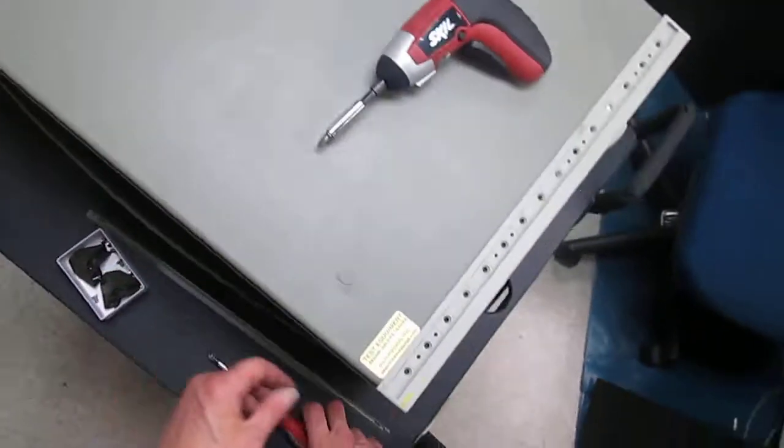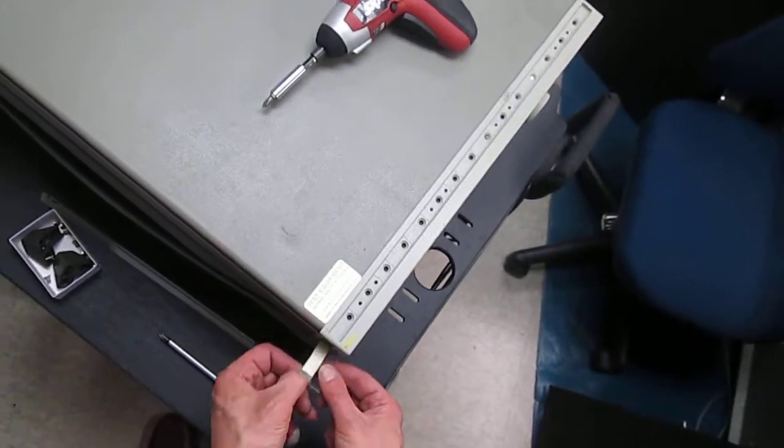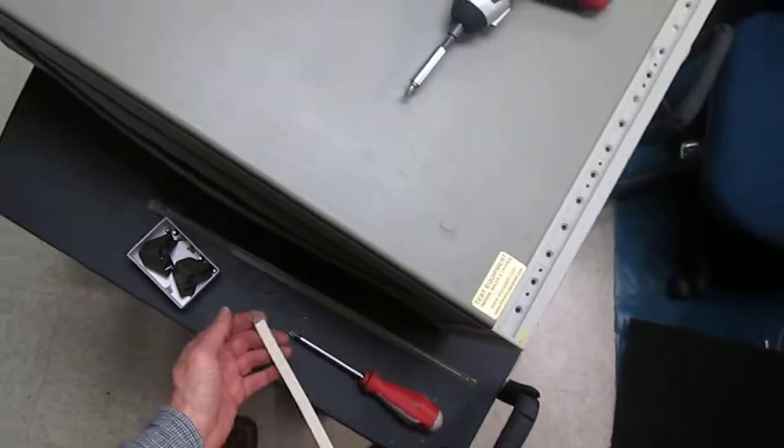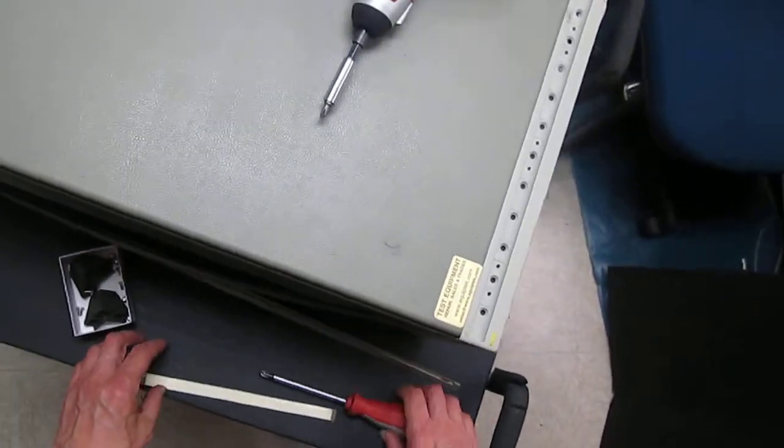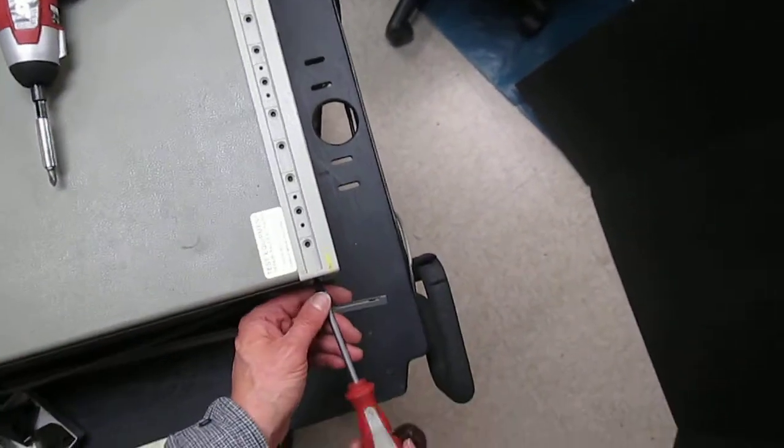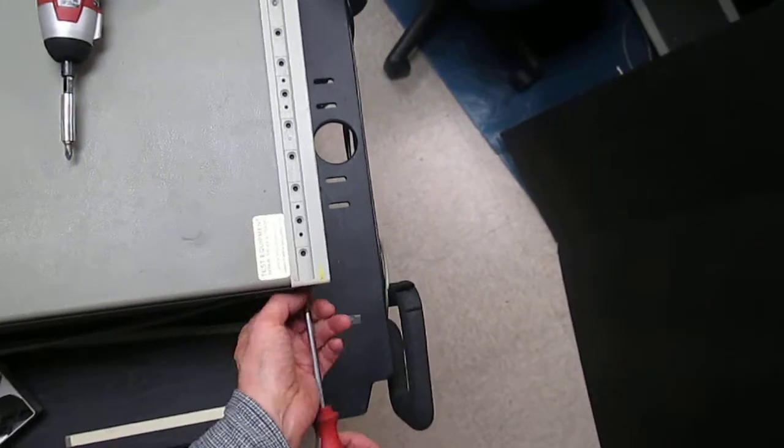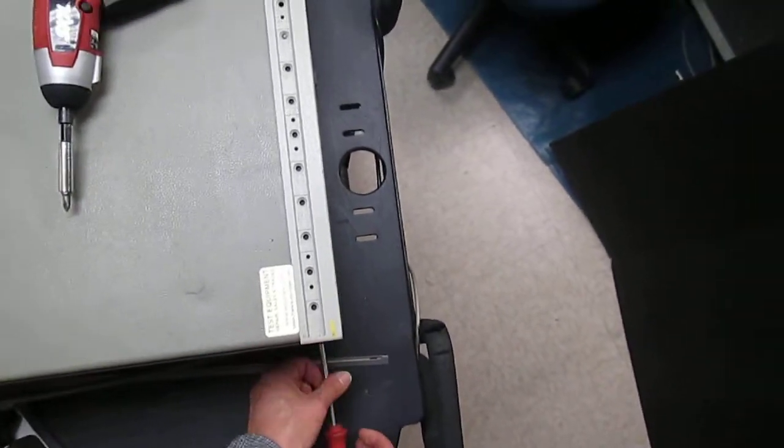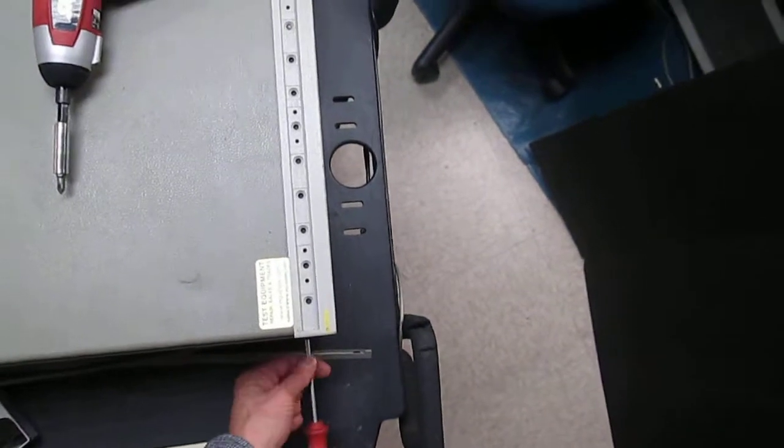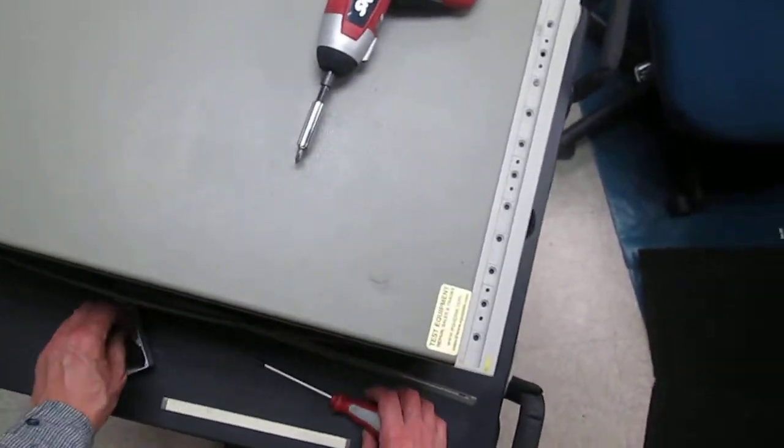Same procedure on another side. Peel the trim, place it with the sticky side up, and remove the two screws. This is the last screw that holds the panel in place.